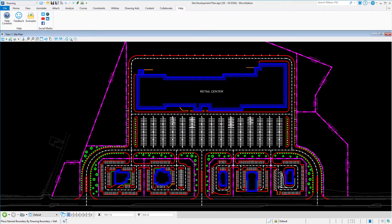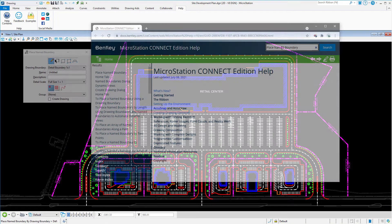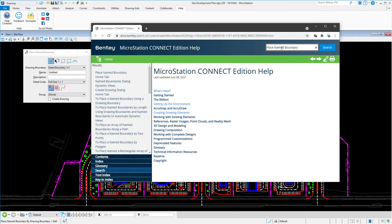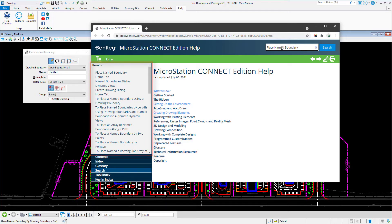A common scenario is to look for Help related to the active command. If you open Help from the ribbon tab, generally you must still search for the command you are interested in, choosing the desired selection from the results that are presented, as we have just seen.